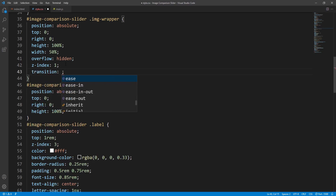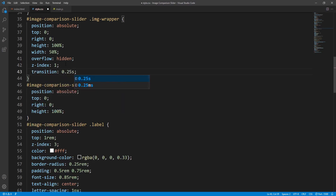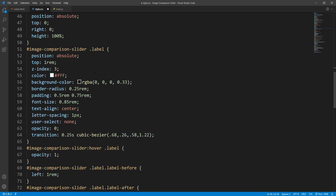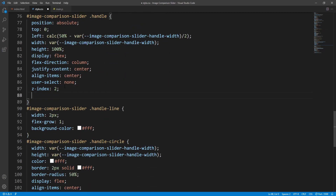Setting transition-duration to 0.25 seconds — 250 milliseconds — and transition-timing-function to 'ease' which is the default value anyway. Let's use the same transition for the handle. Let's save and check the result.